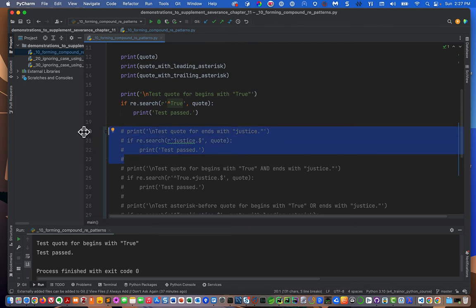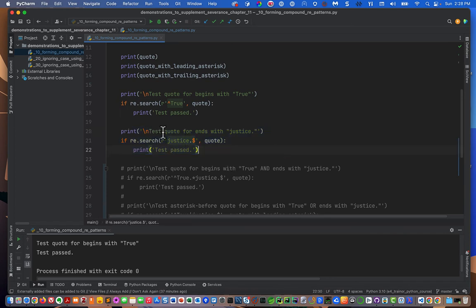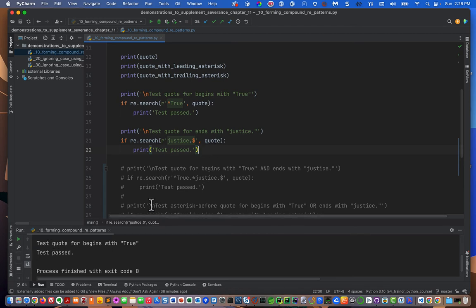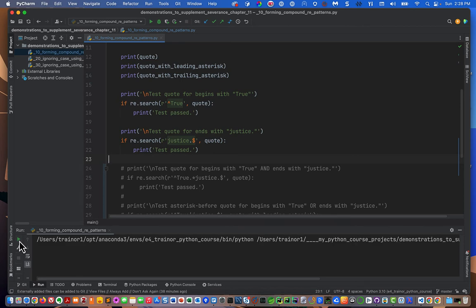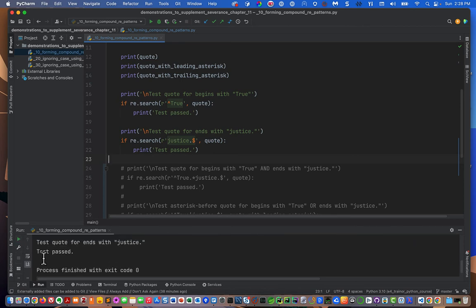The second test checks if the quote ends with 'justice.' We use re.search with the pattern r'justice\.$', where the dollar sign matches the end of the string. We're testing against the original quote and expecting a match. Running it confirms: test passed.